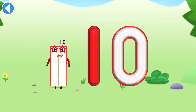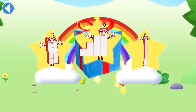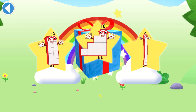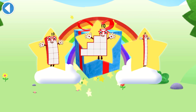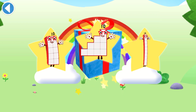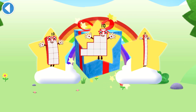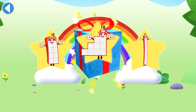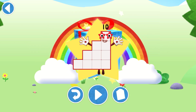Brilliant! Well done! You've unlocked a sticker! Which sticker will you choose? You can choose another sticker next time! Try to collect them all! Yay! Play again to unlock another sticker!